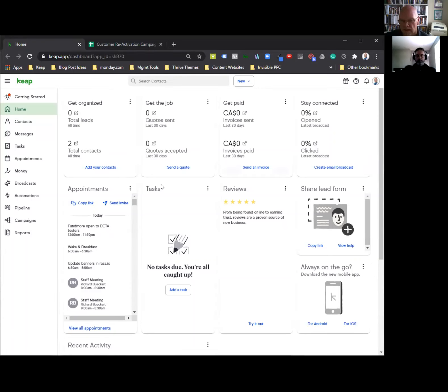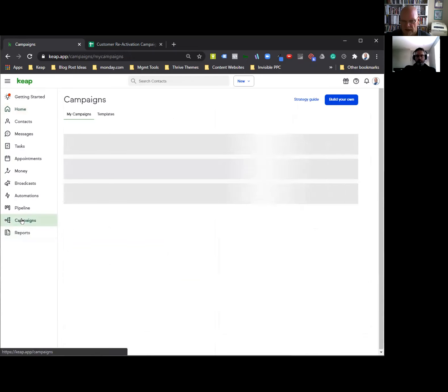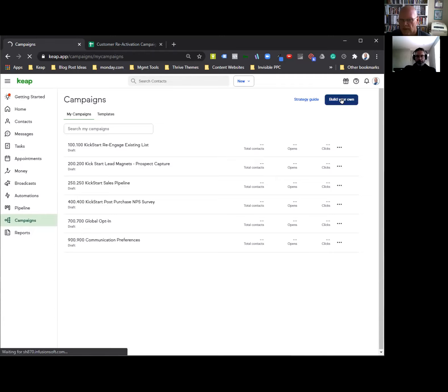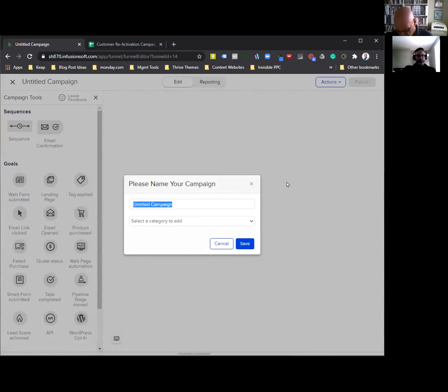Let's get started making automation. Everything we did yesterday is done. We're going to come into campaigns. There are some in here already that I put in for everybody, but we are going to build your own. Look to build your own on the top. And we are going to call this 'customer' with two S's.